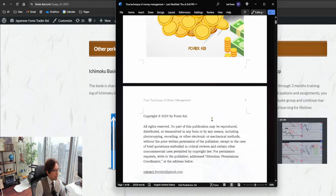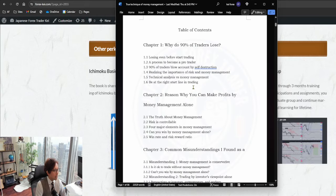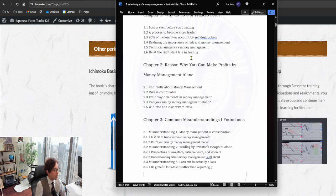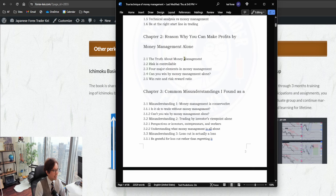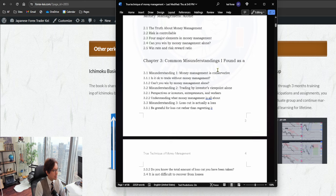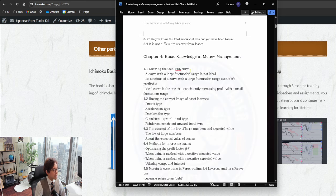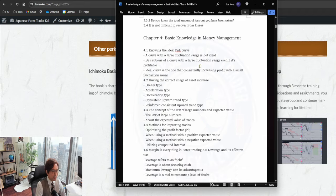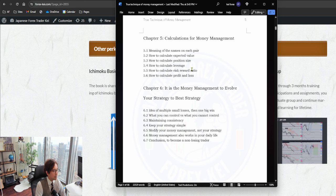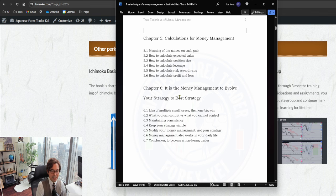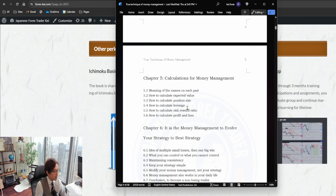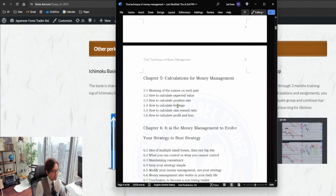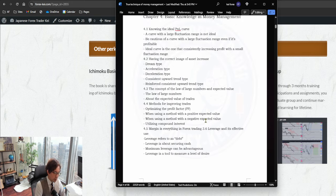For example, chapters are like: Why do 90 percent traders lose? Chapter two: Reason why you can make profits by money management alone. Chapter three: Common misunderstandings I found as a pro trader. Chapter four: Basic knowledge in money management. Chapter five: Calculations for money management. And chapter six: Money management to evolve your strategy to the best strategy. These are the chapters I wrote, and it talks about all the calculations of expected values, position size, leverage, risk-reward ratio, profit and loss, and lots of psychology.